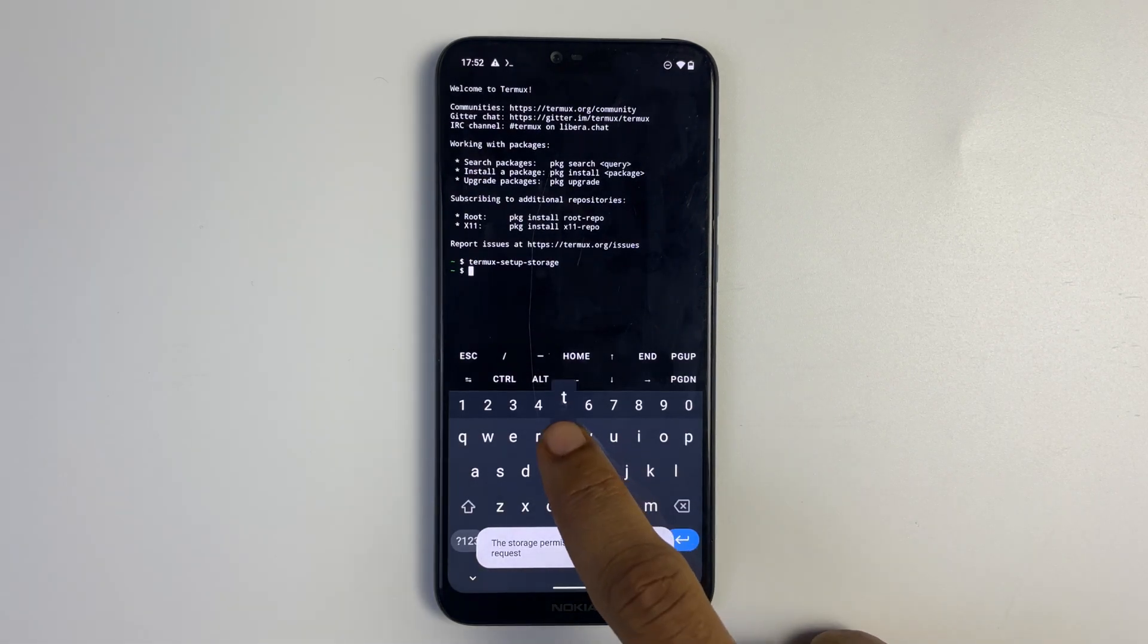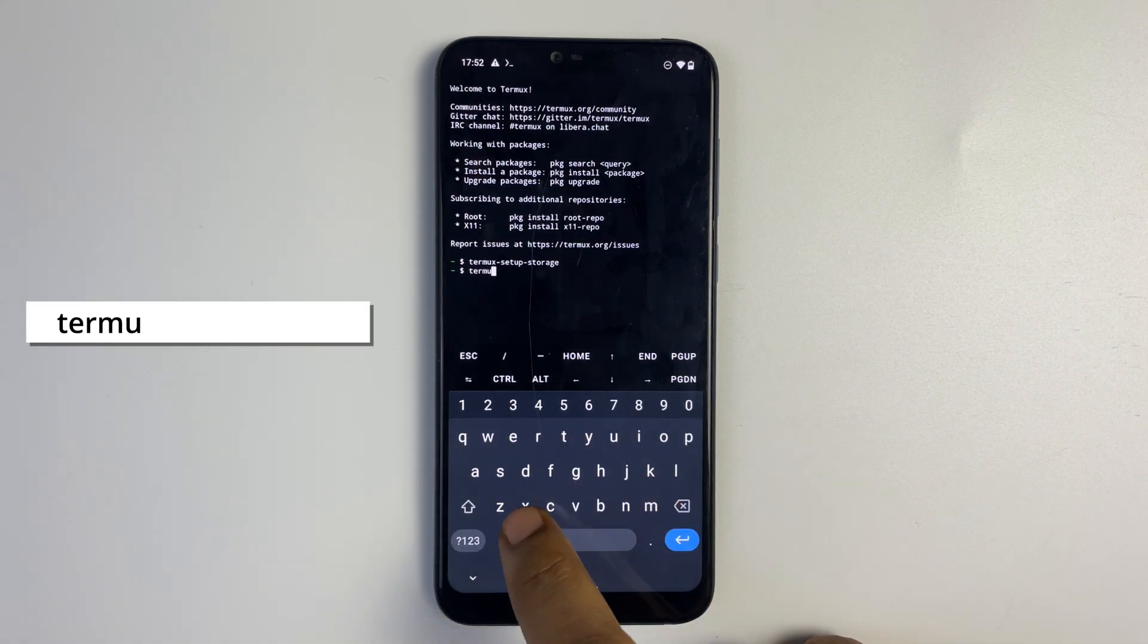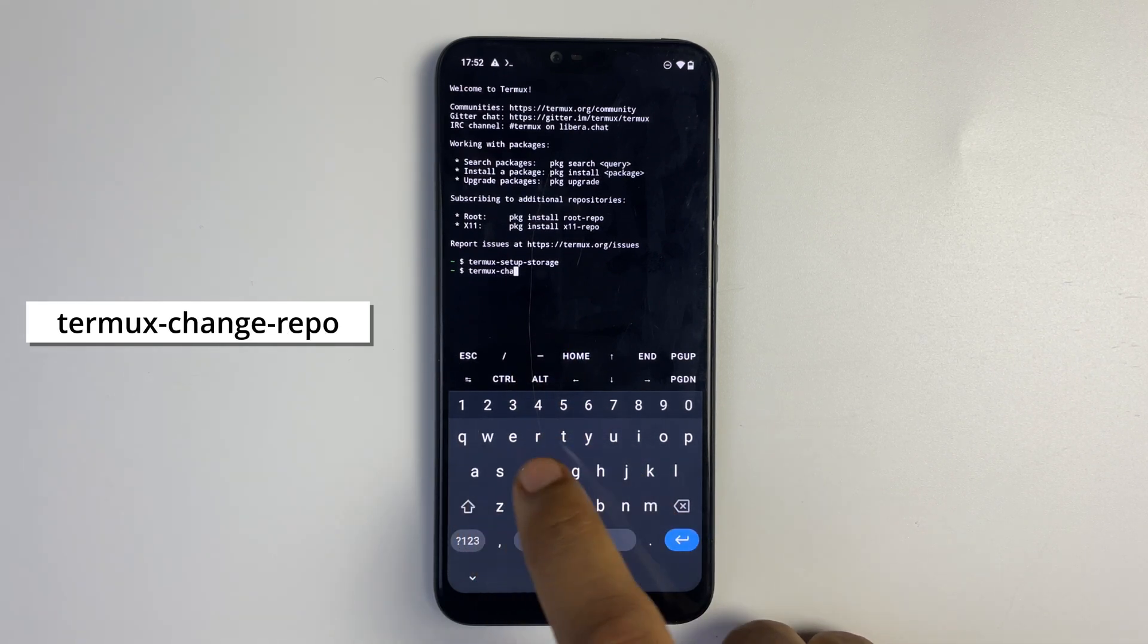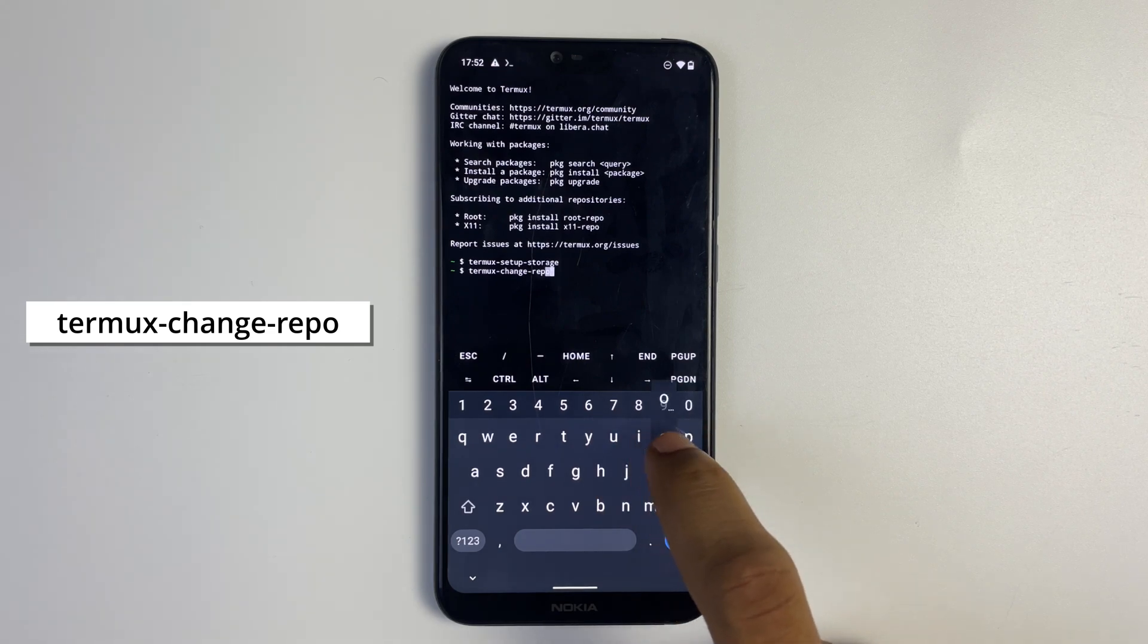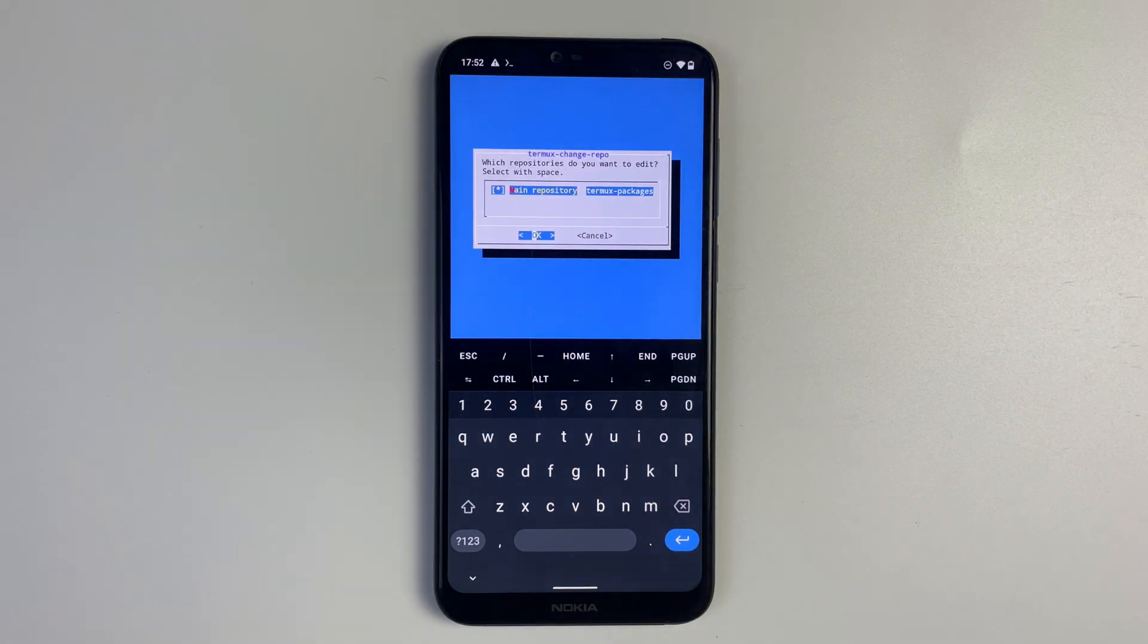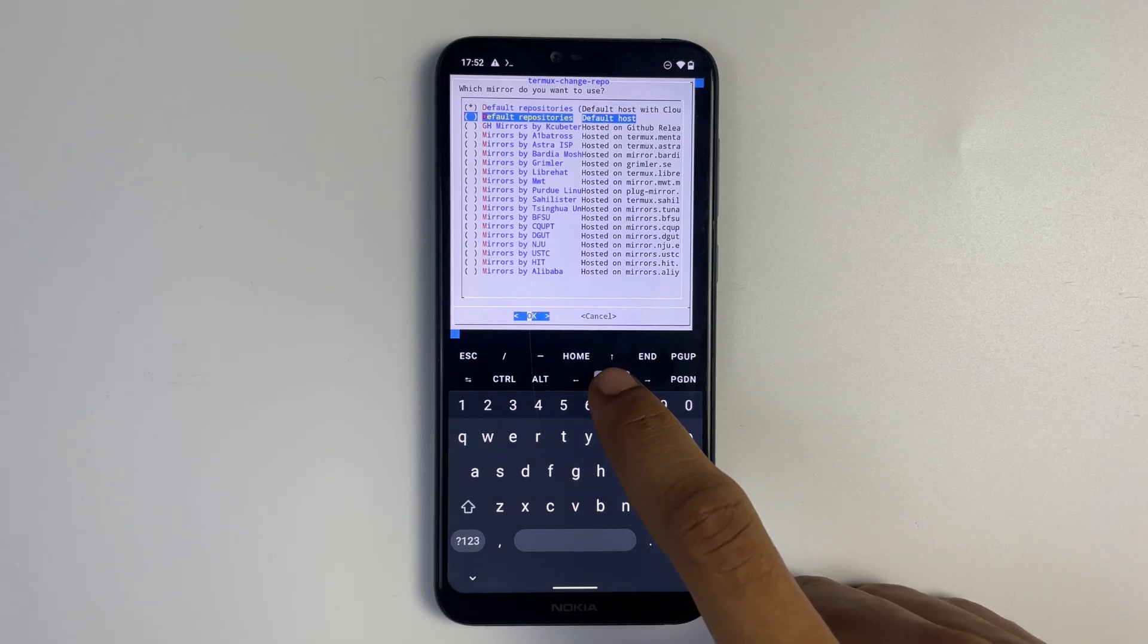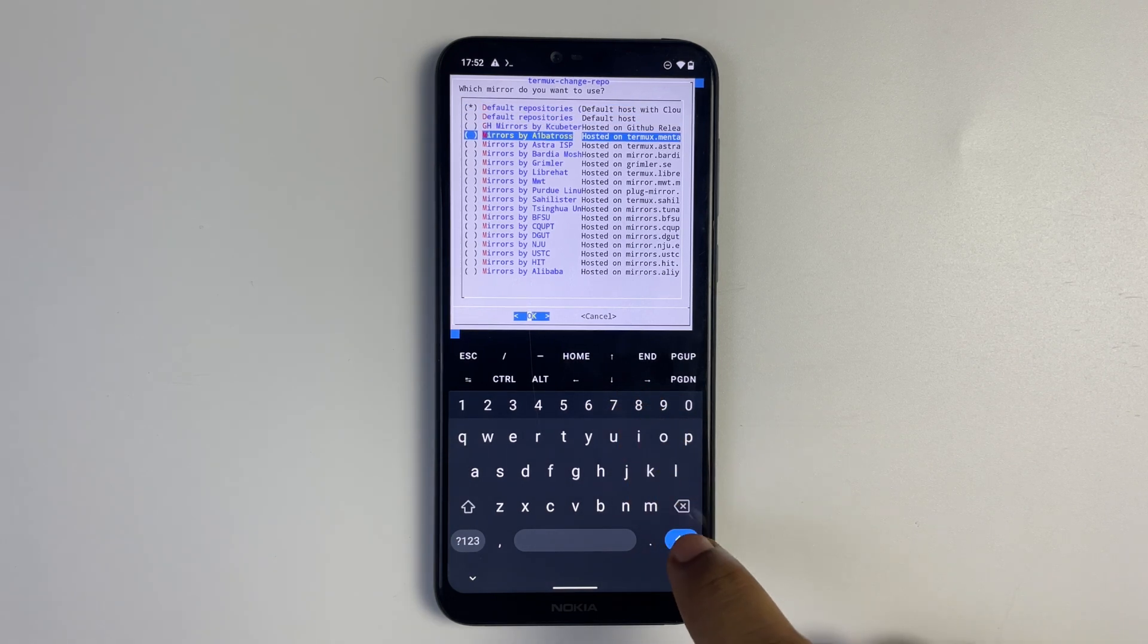Next we are going to change Termux repository, so type in termux-change-repo and then hit enter. Now hit enter to select the main repository and then choose mirrors by Albatros, hit enter.